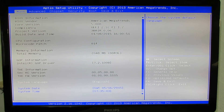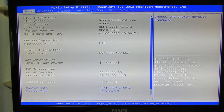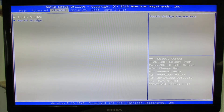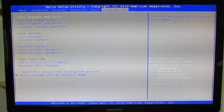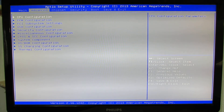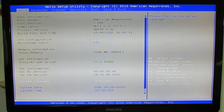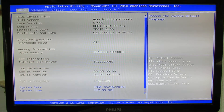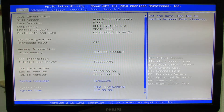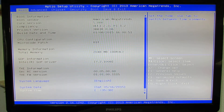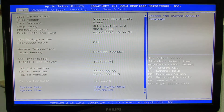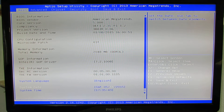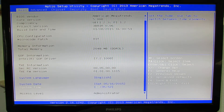As you can see, we have a lot of options here. We have the main tab, advanced, chipset, security, boot, and save and exit. In the main tab we have BIOS information — BIOS vendor, core version, and so on — system language (only English), system date, and system time.